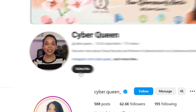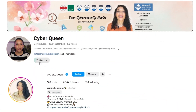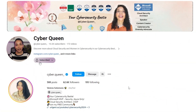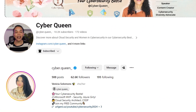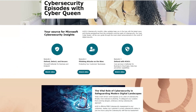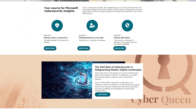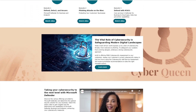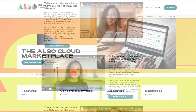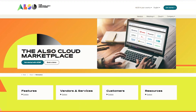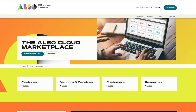Hi, I'm Venetia, the founder of Cyberqueen, a cloud security architect and a Microsoft MVP. Together with Also, we bring you cybersecurity insights packed with the latest news and diverse perspectives. Don't forget to check out the Also Cloud Marketplace for more insights.